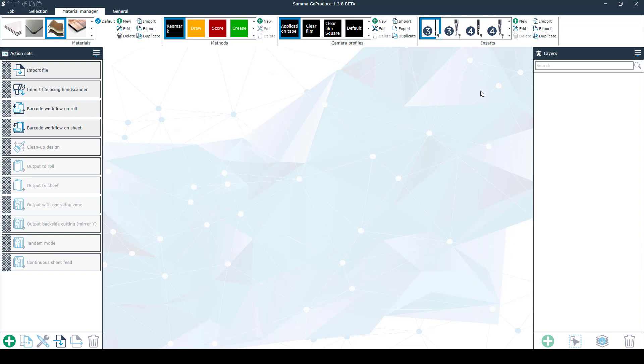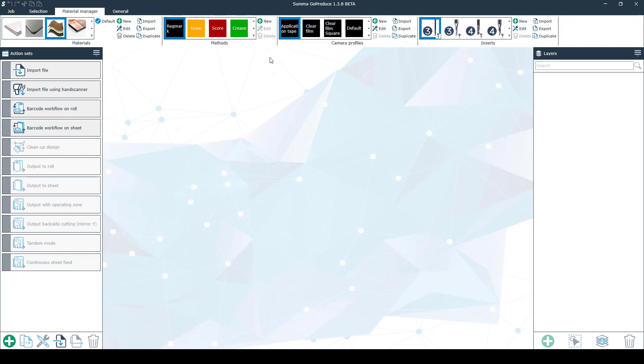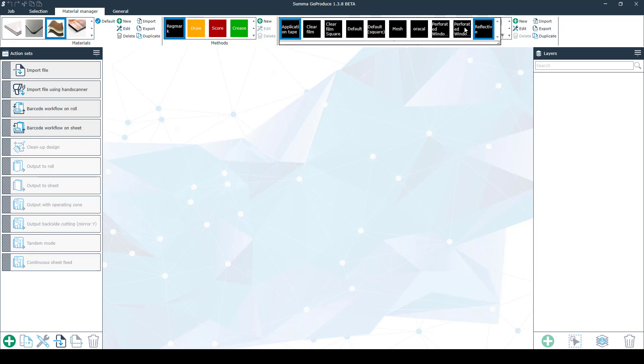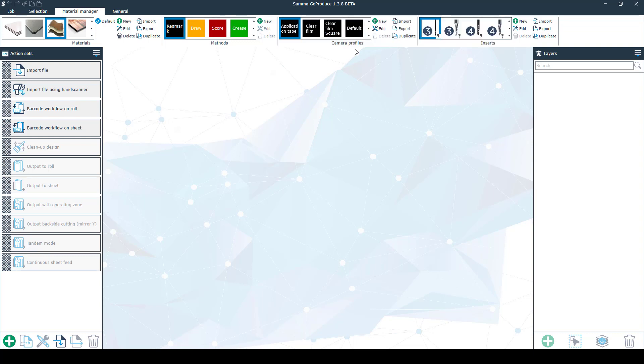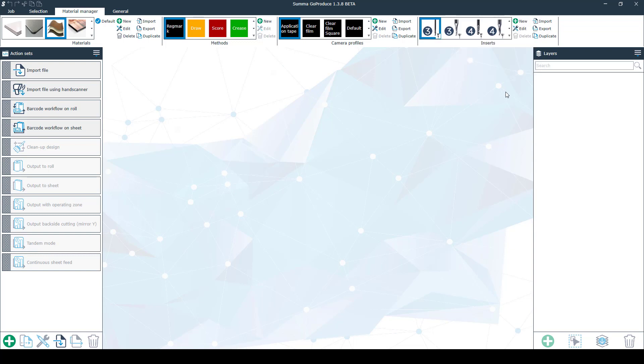Next to the materials you have the methods. You can change the color or the name of each method. Next to the methods you have the camera profiles where you can adjust the camera to different types of materials. You can also make your own camera profiles. And on the right side you have the inserts where you can select your bits and also make new ones. In all of those categories you can also import or export your settings.